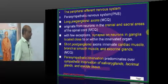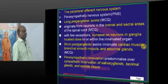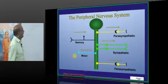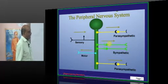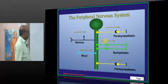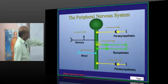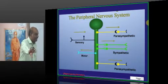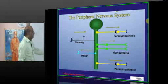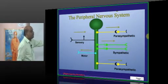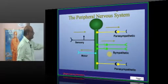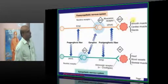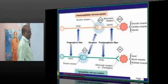Another difference between the two systems relates to their ganglia. Sympathetic ganglia are all very close to the spinal cord, whereas parasympathetic ganglia are closer to the viscera like the heart. Hence, preganglionic fibers of the parasympathetic are long and postganglionic are short, whereas for the sympathetic system, preganglionic are short and postganglionic are very long.